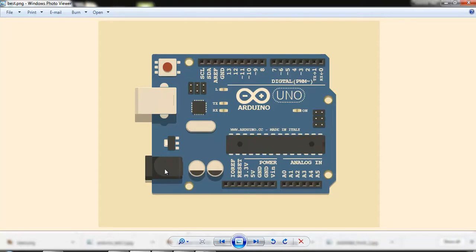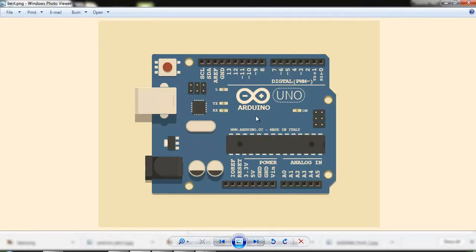There is another power supply unit — this is the DC power supply unit for the Arduino board. It is recommended to give power supply from 7 volts to 12 volts. There is also a VIN pin here. We can give power to this board through the VIN pin from 7 volts to 12 volts, but it is advisable to give power at 9 volts.